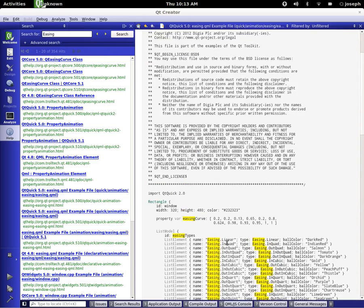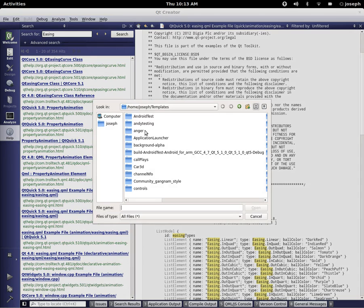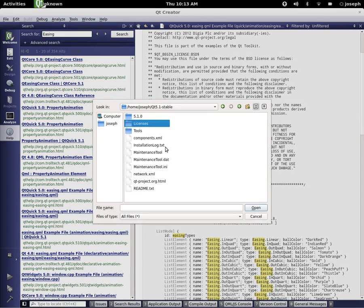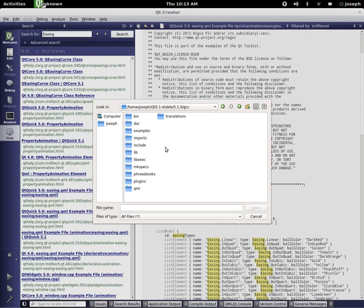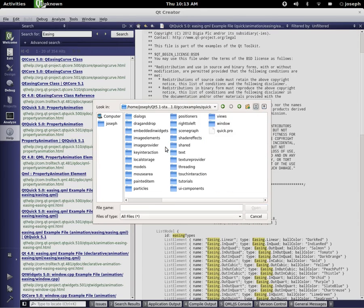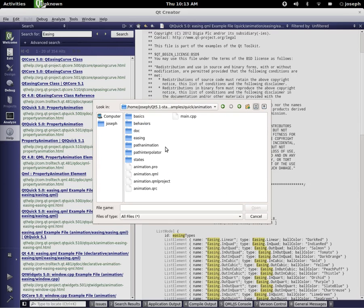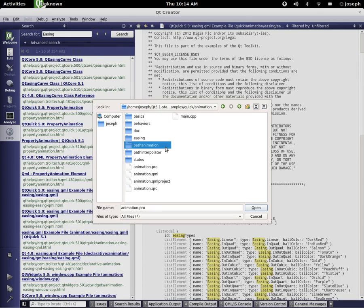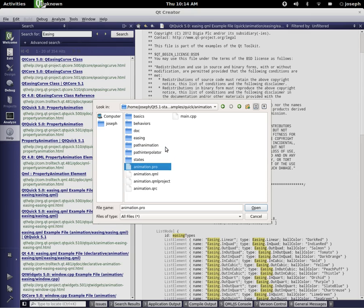We want to open this example file. It's underneath quick animations easing. So let's go ahead and open it. We're going to go to our source library, go into 5.0, go to whatever compiler we're using, and go down to examples. That's going to be underneath quick and there is animations right there. We can open the animation pro, or go into easing and there's our easing.qml. For right now we're going to open the animation.pro.